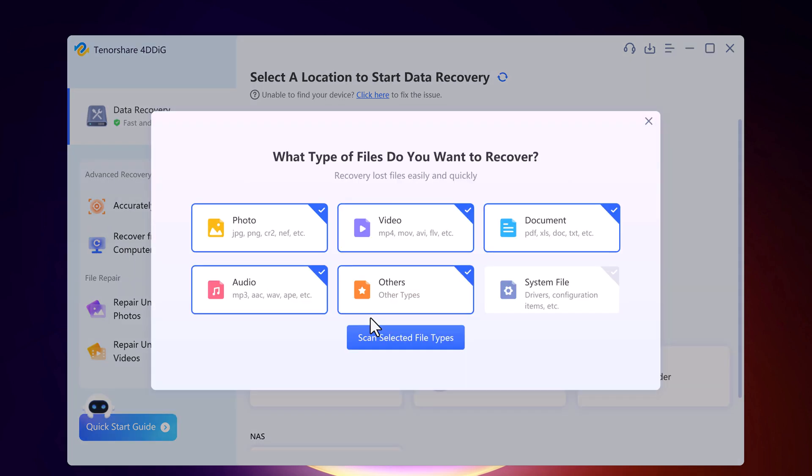So next it will ask what type of files do you want to recover. You can choose photos, videos, documents, audio, others, and system files. So click on Scan selected file types.